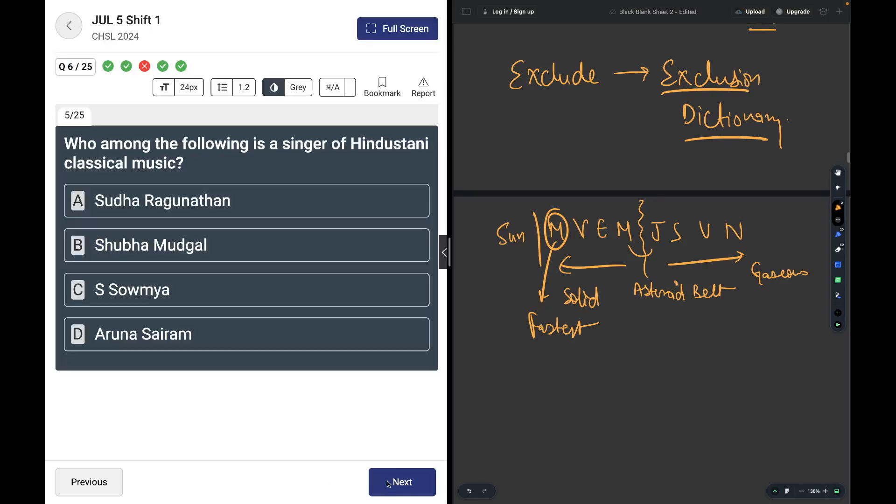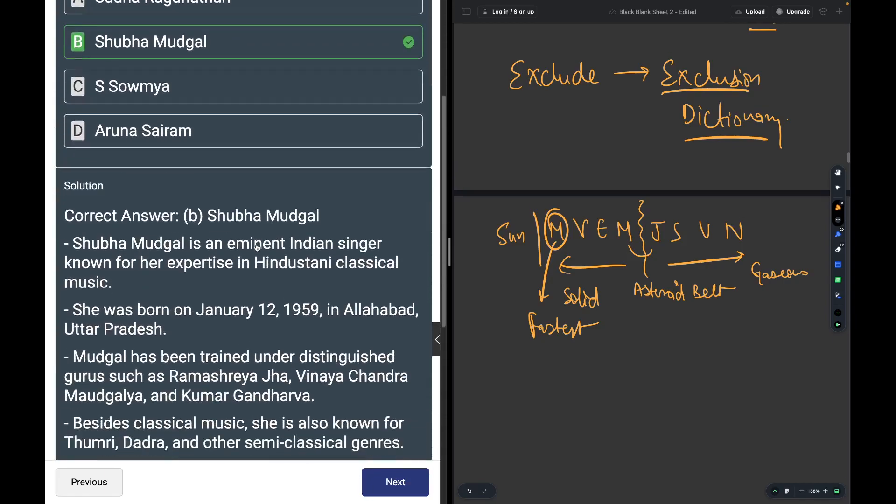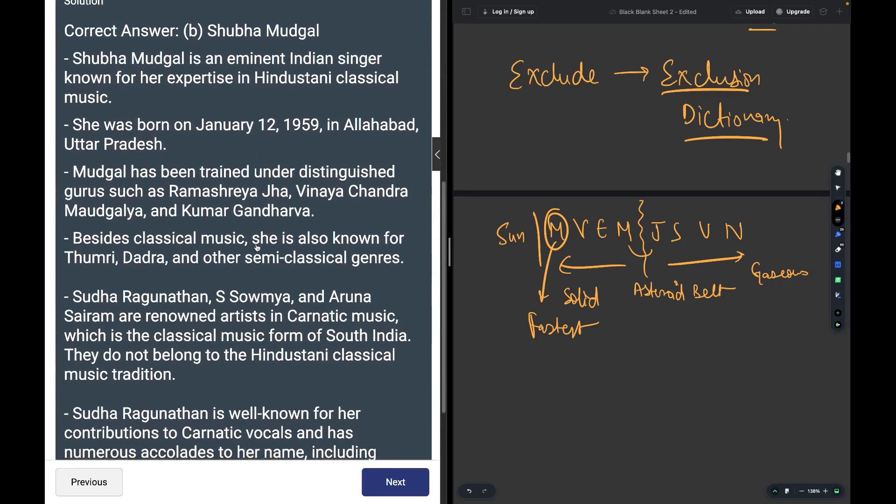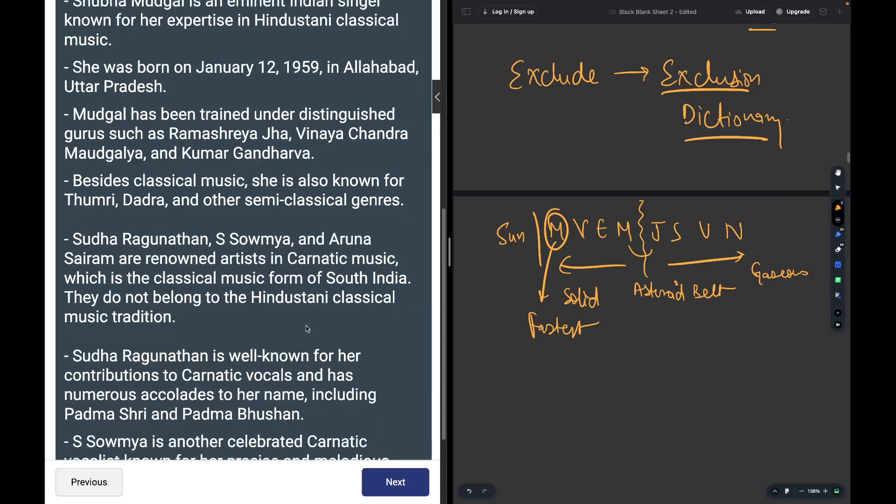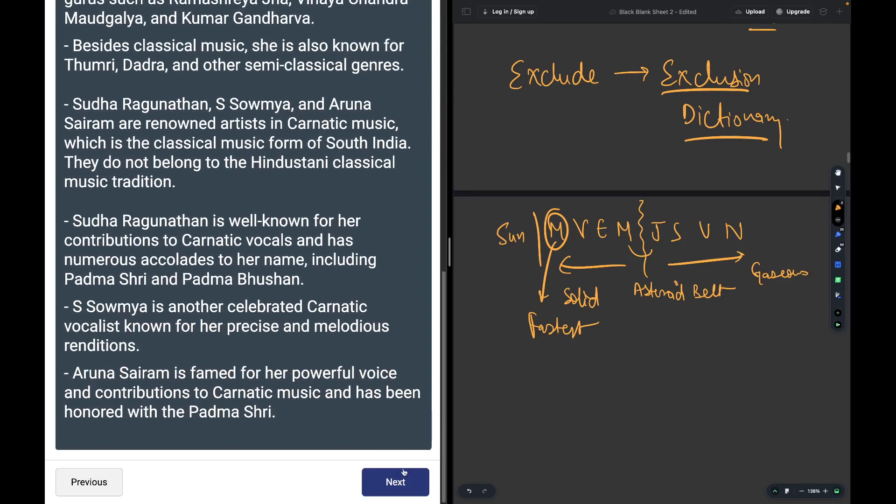Who among the following is a singer of Hindustani classical music? The answer is Shubha Mudgal. She is an eminent Indian singer known for her expertise in Hindustani classical music. This is a factual question.